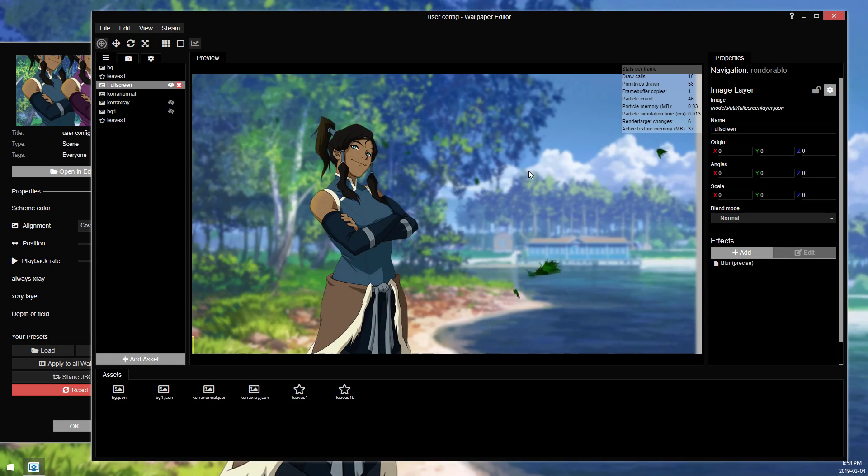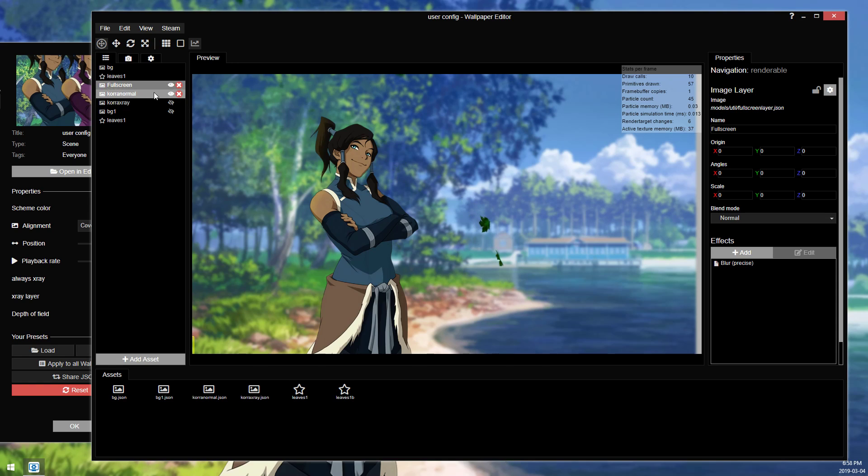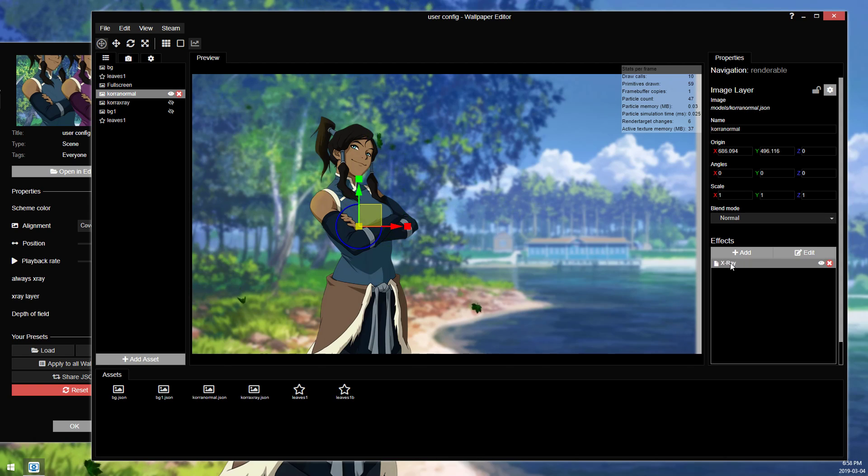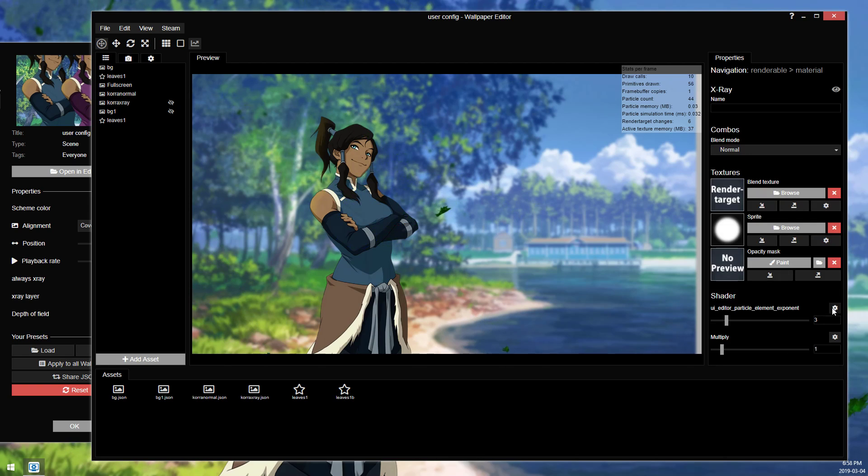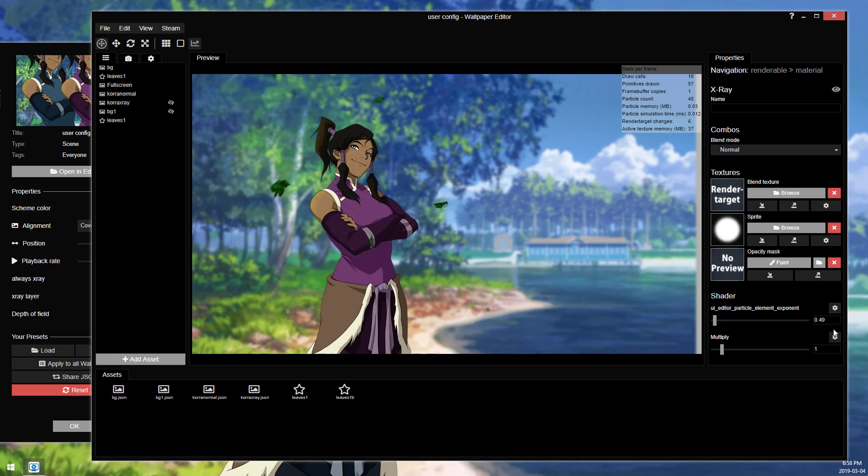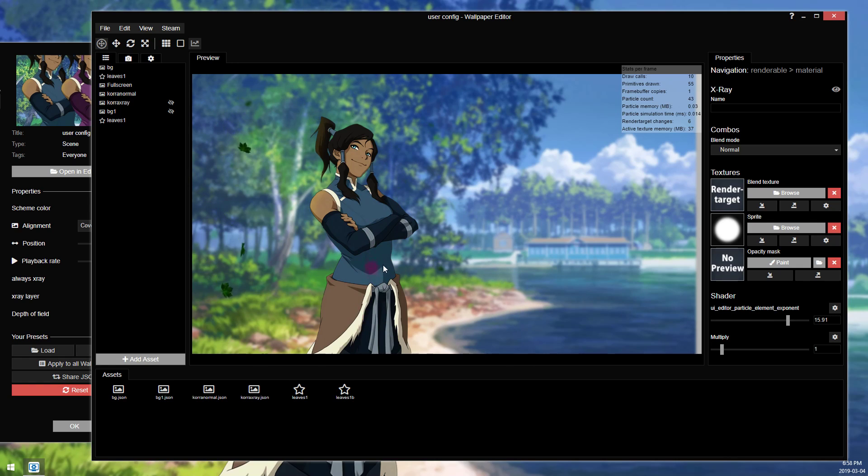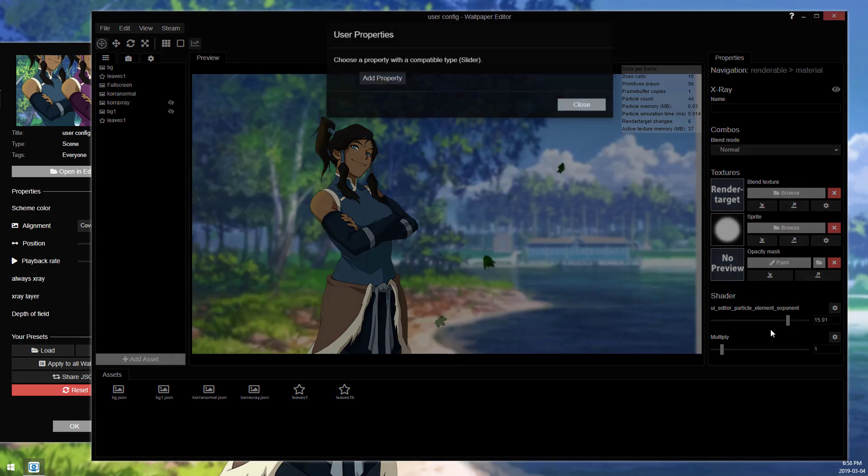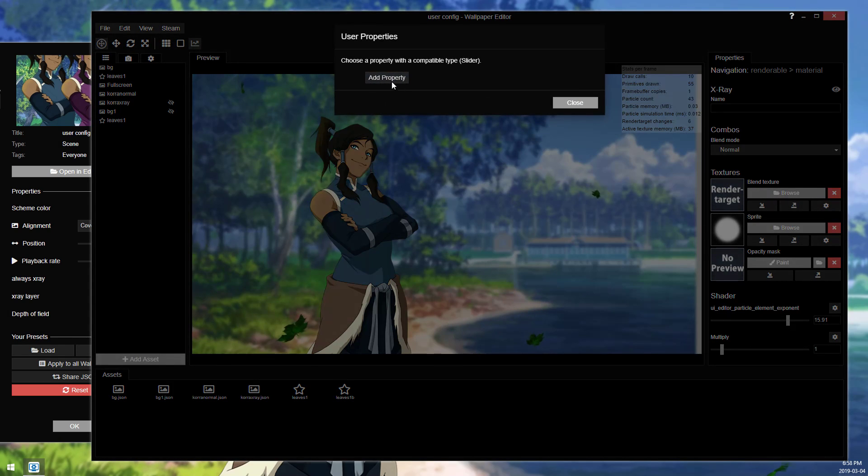And then the only other major thing that I use these options for is if I were to go into the x-ray layer, in the x-ray effect, you have cogwheels down here. So UI editor particle element exponent, this is the size of the reveal. So if you make it really big or if you make it really small, the wheel gets really big. If you make it really big, the wheel gets really small. It's the opposite for some reason, I don't know why.